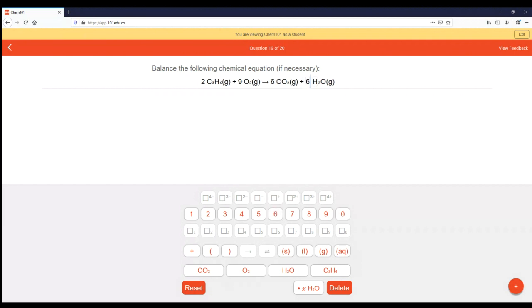So now I'm going to multiply everything by two to balance it. That becomes a two, the nine halves times two becomes a nine, and this becomes a six. So now let's take a look — I have six and six carbons on the left and right. I have two times six: 12 hydrogens on the left, six times two is 12 hydrogens on the right. And for oxygens: nine times two is 18 on that side, and six times O2 is 12 plus six is 18 again. So this is my balanced equation.